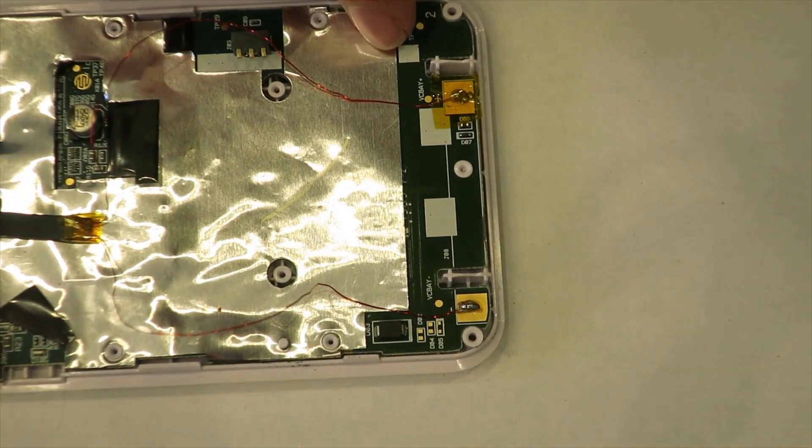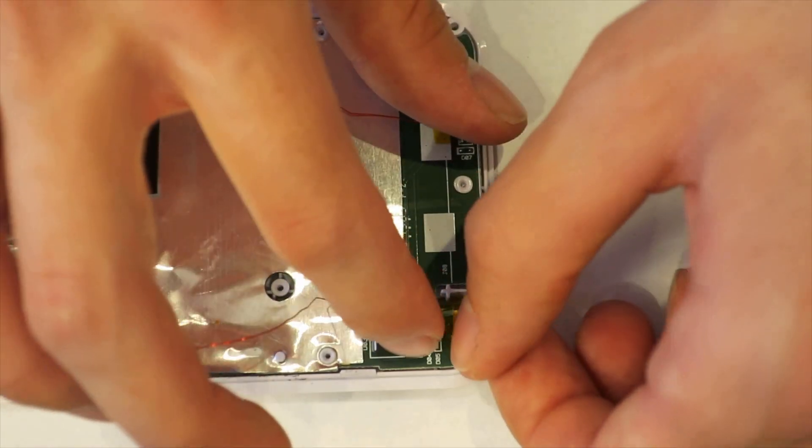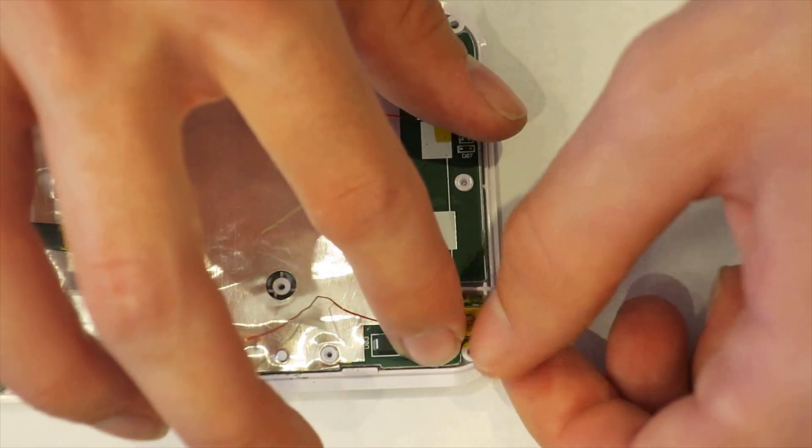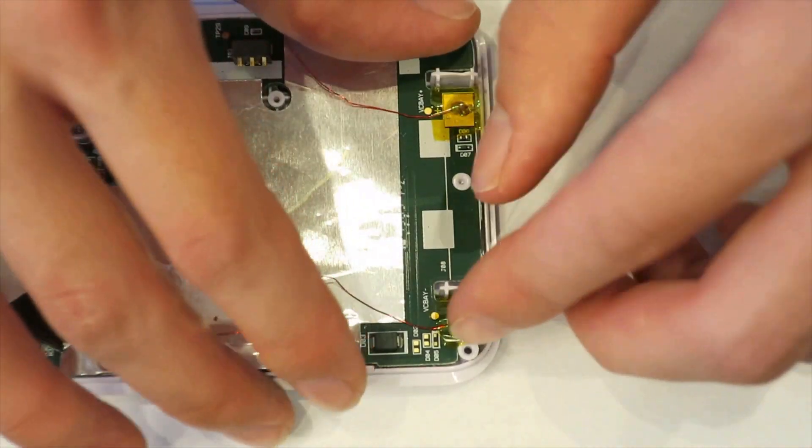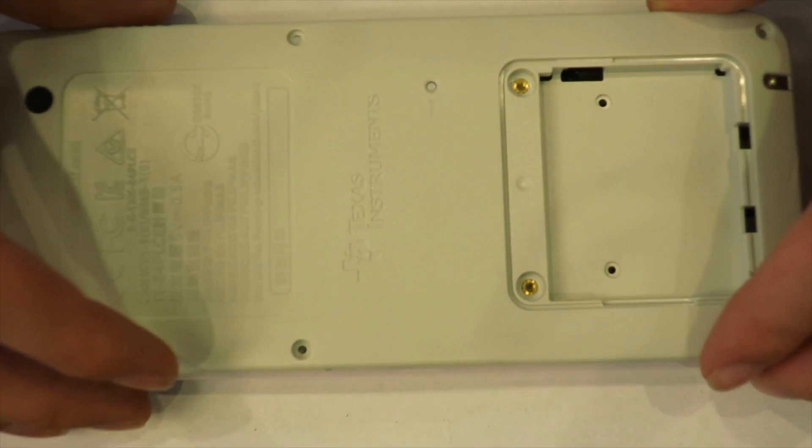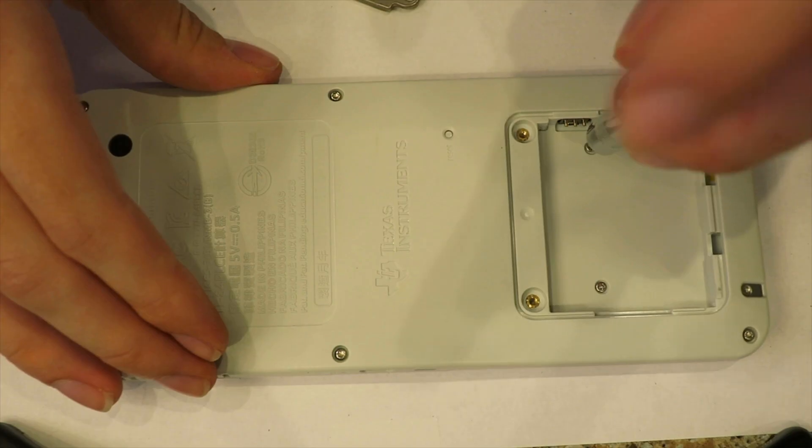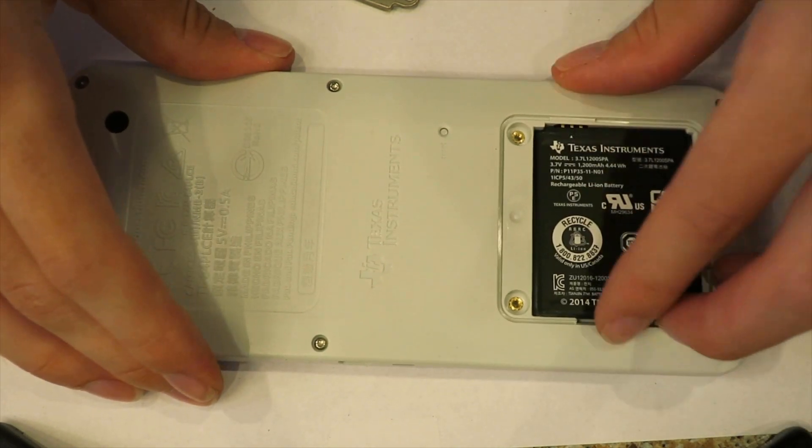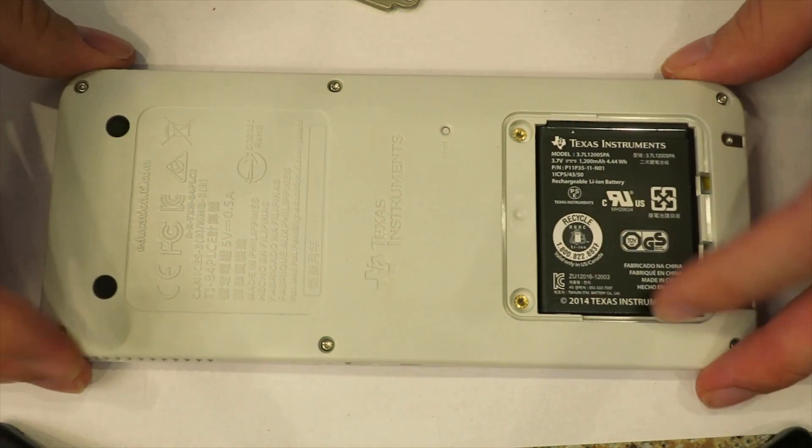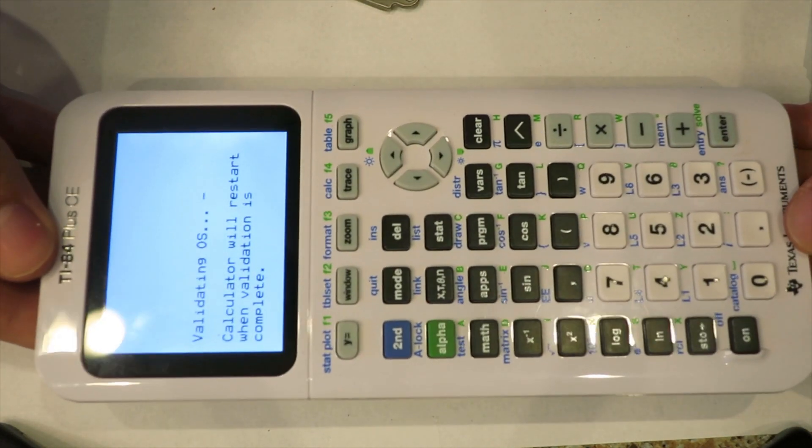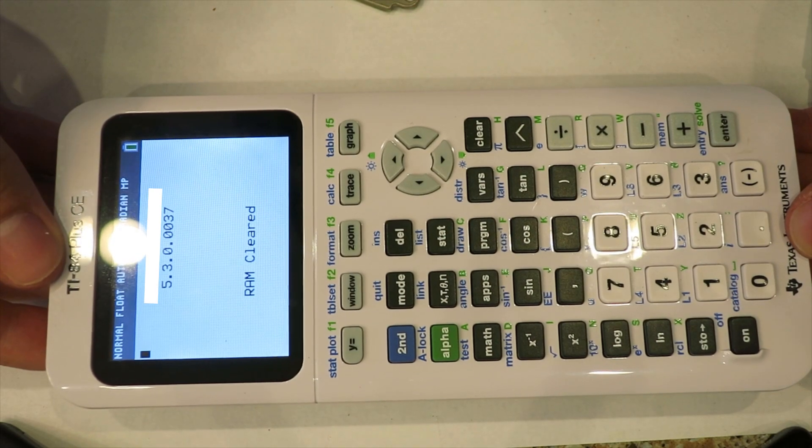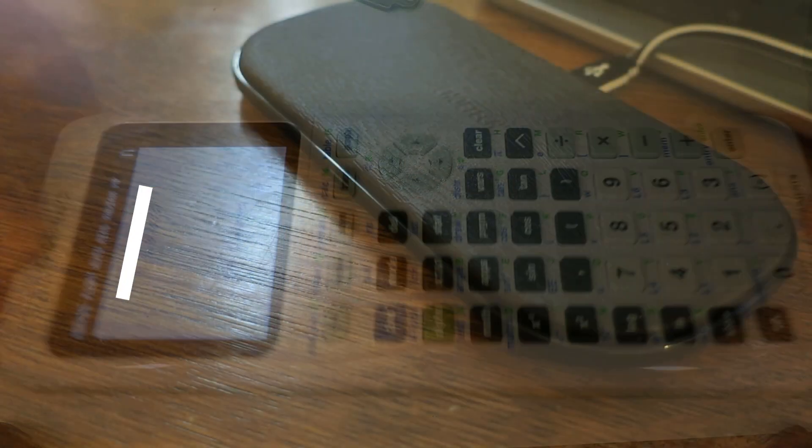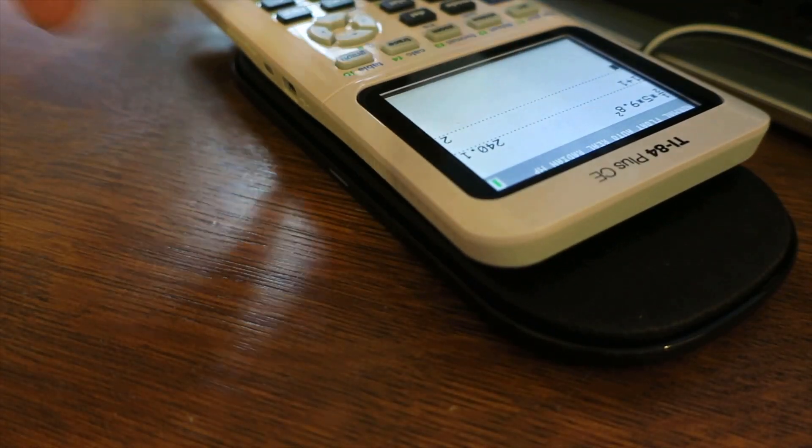Tape up the contacts with Kapton or electrical tape so nothing gets damaged if the calculator's ever put in a charging station. Now simply put the back shell on, screw in the screws, put the battery back in, and you're done. The calculator will function just as before and there's no way of knowing that you modified it until you put it on a wireless charger.